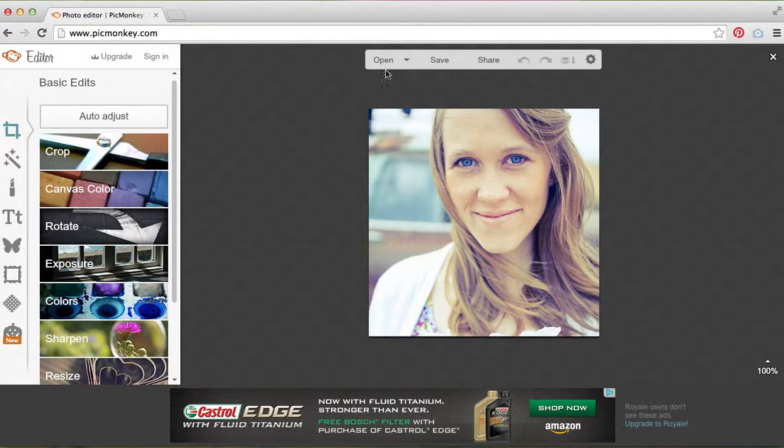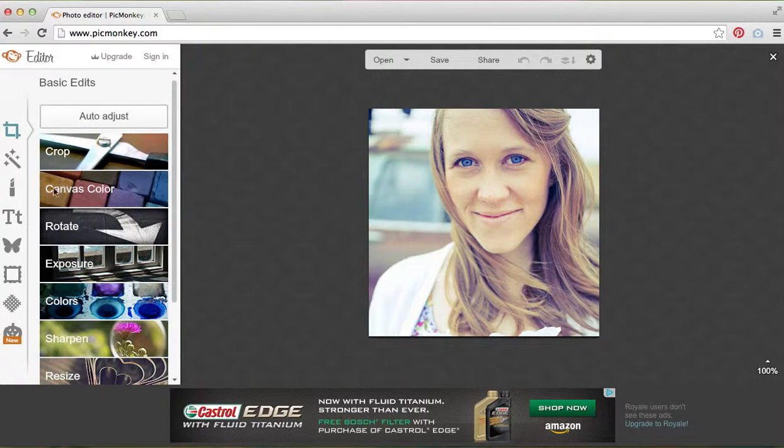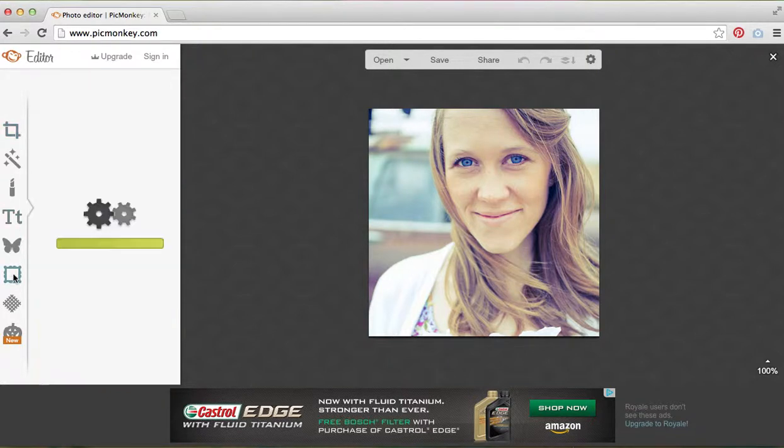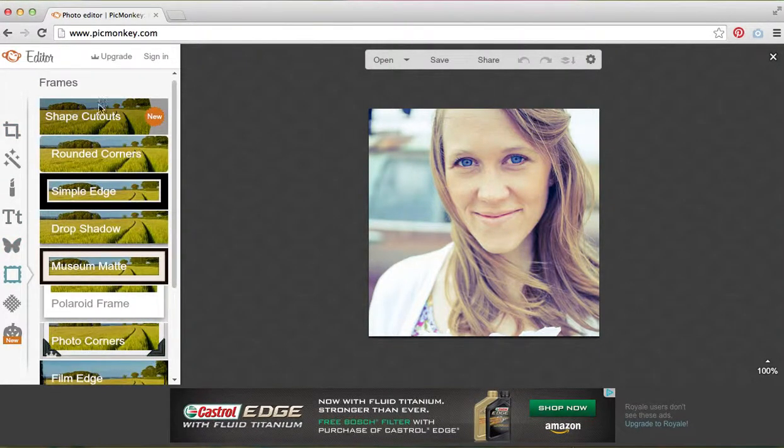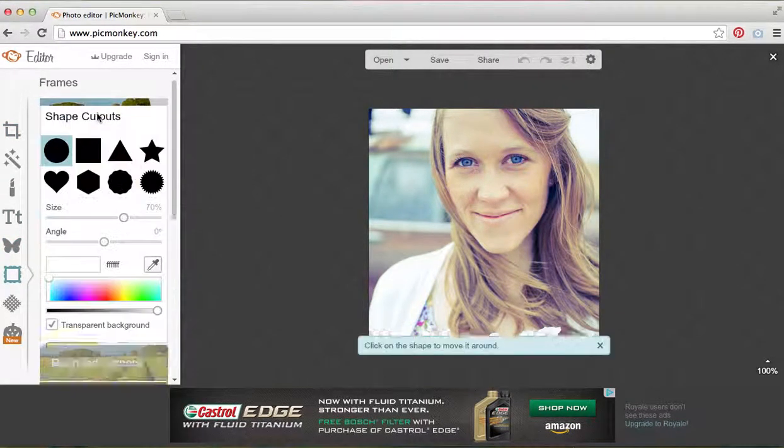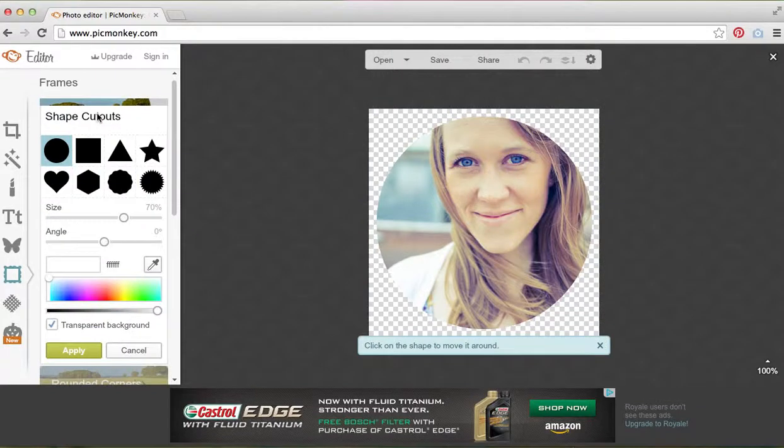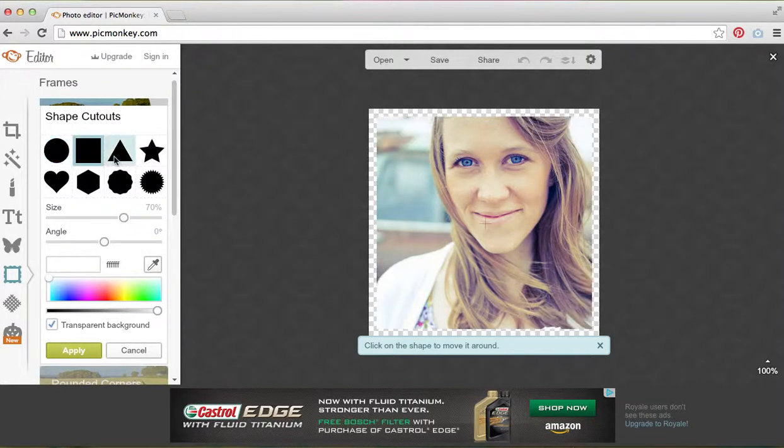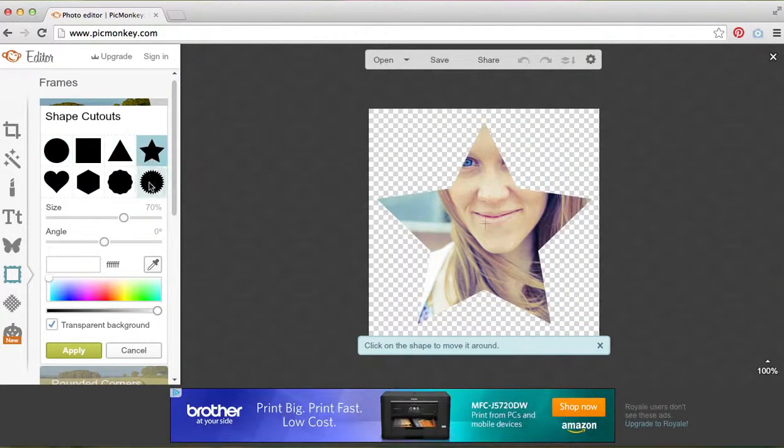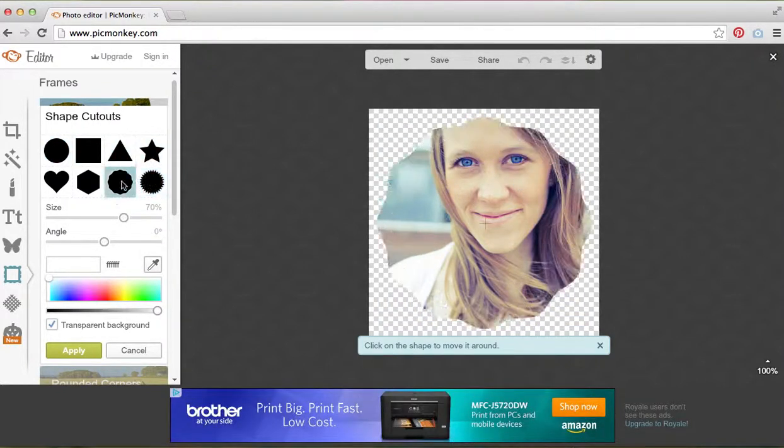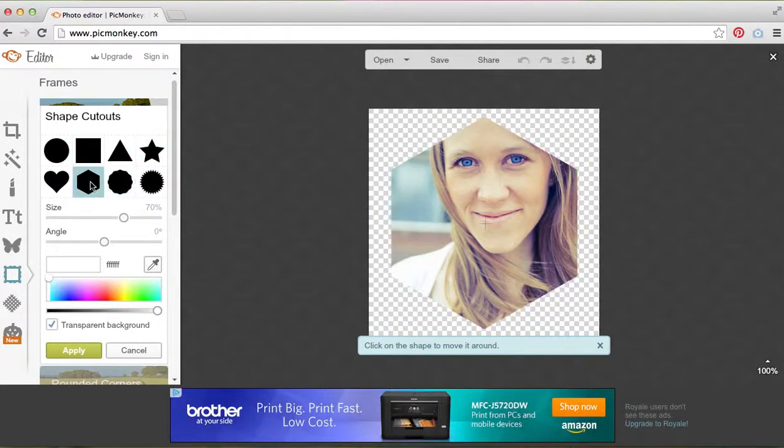I've opened it by clicking open. Now I want to make it a circle, so I'm going to click this frame. This is a new feature called shape cutouts. You can see as I click that it already made my picture into a circle. I can make it a square, a triangle, a star—it's just automatically cropping my image.